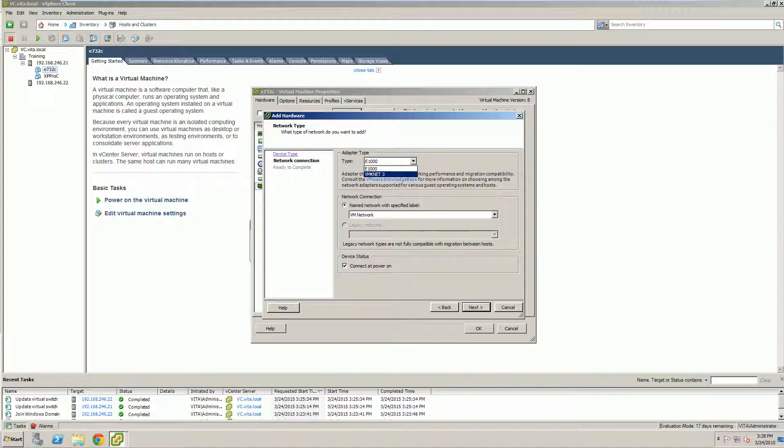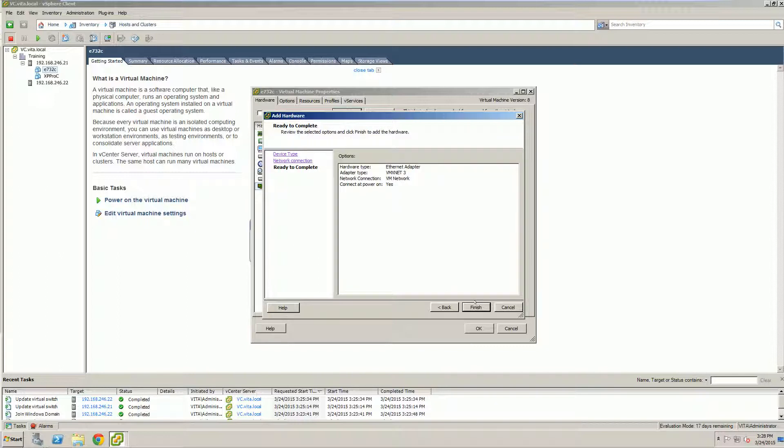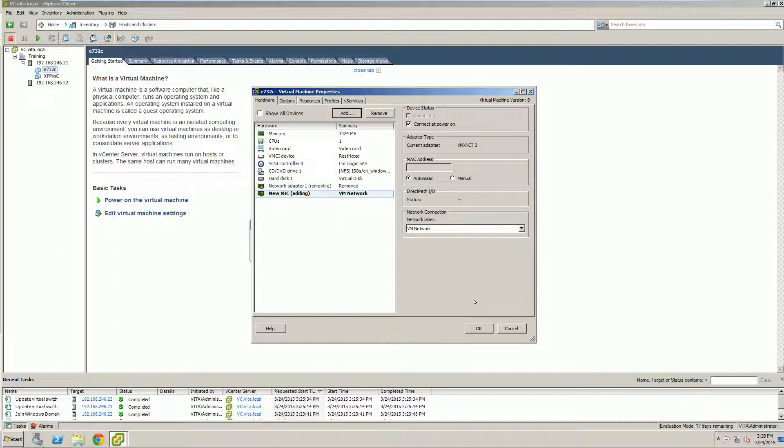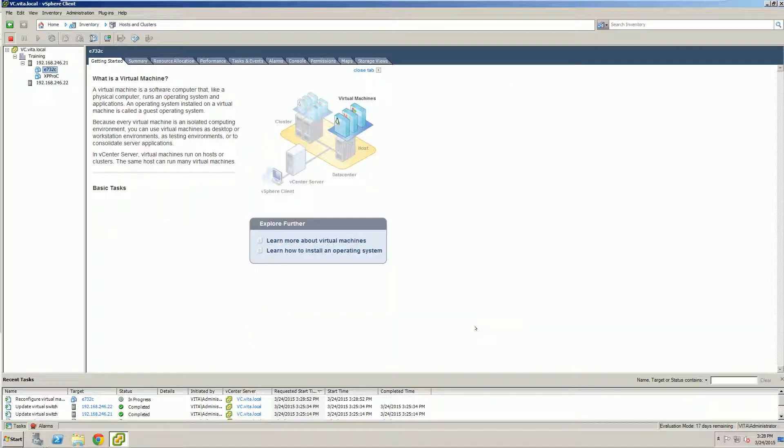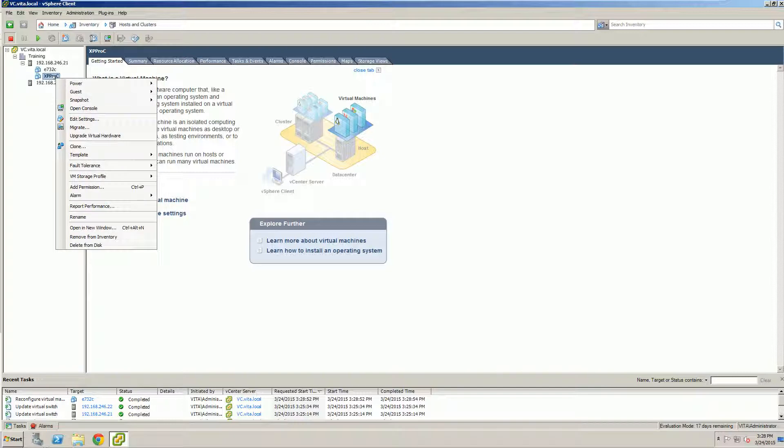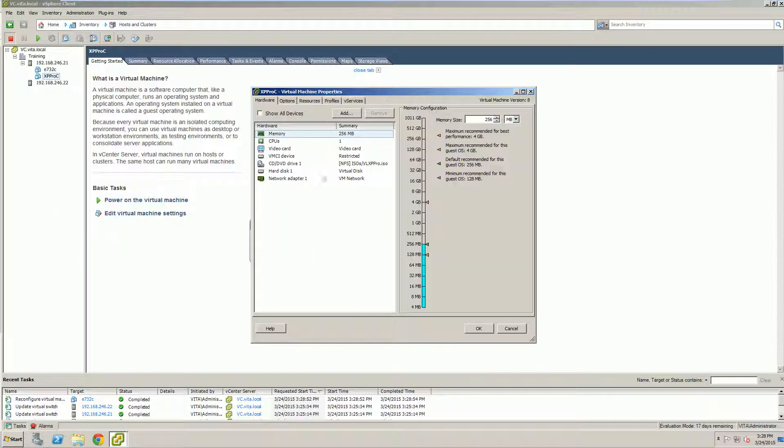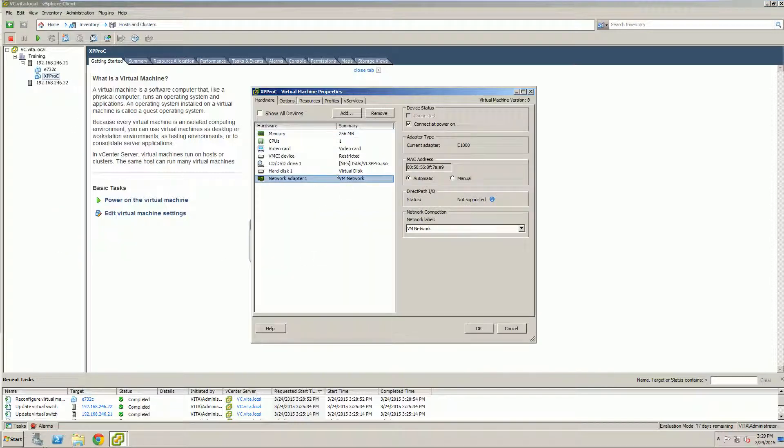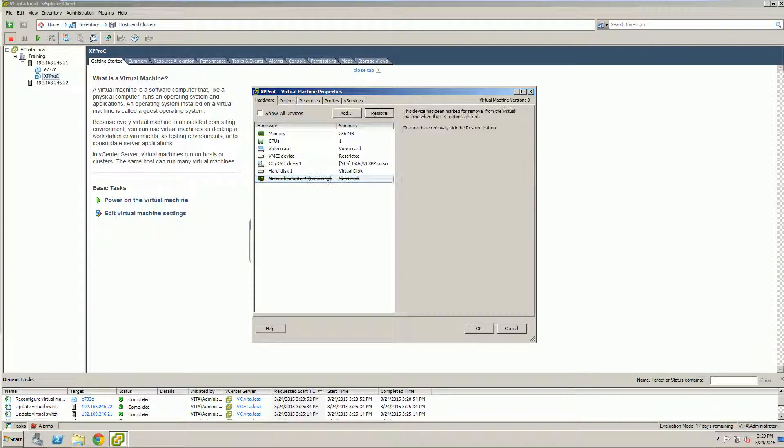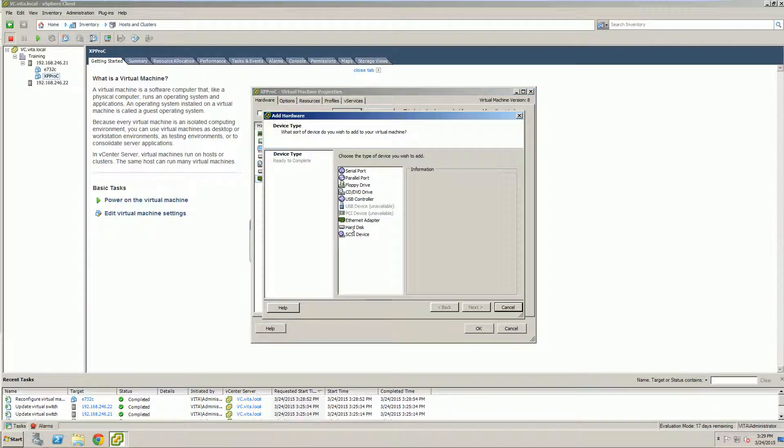Except this time we're using the VMX Net 3. If you do not have VMware tools installed on this machine, it will not let you do this. This is just an all-around better adapter. And I'm going to repeat the same steps on our XP machine. Again, edit settings. I'm going to go ahead and remove the previous adapter. And I'm going to add in the new adapter.